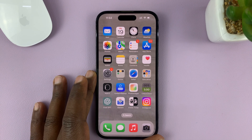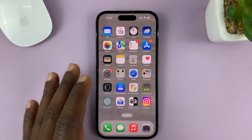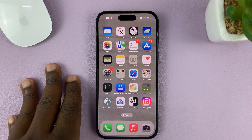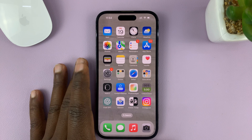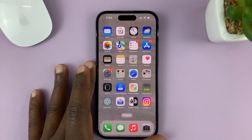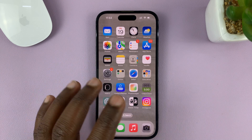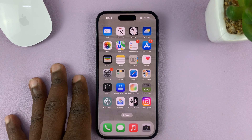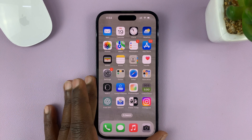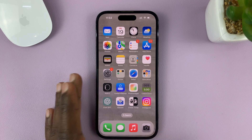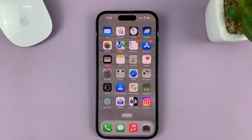I'll be showing you how to turn off live photos on your iPhone's camera. I'm using the iPhone 14 Pro, but it's the same instructions, more or less, for other iPhones.